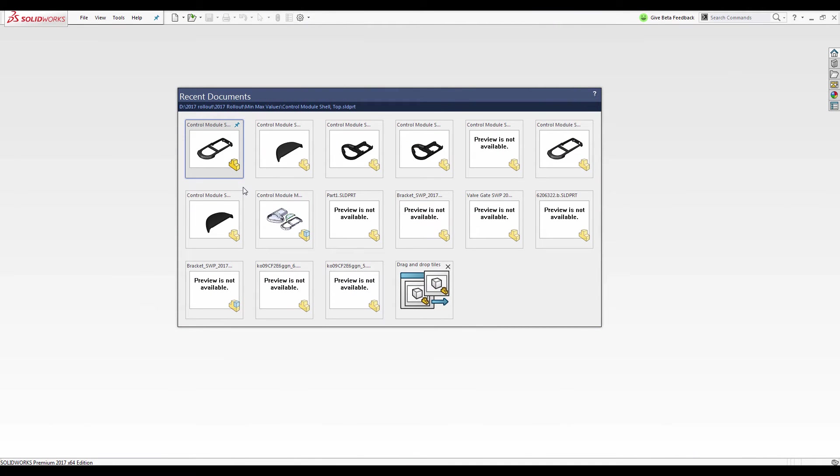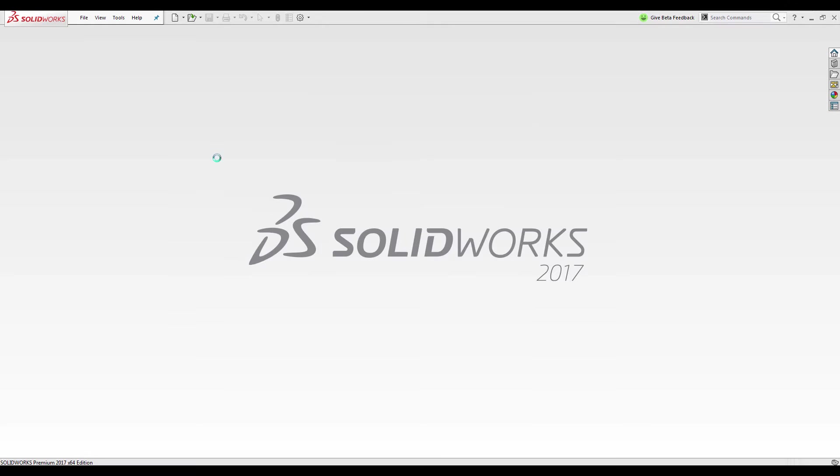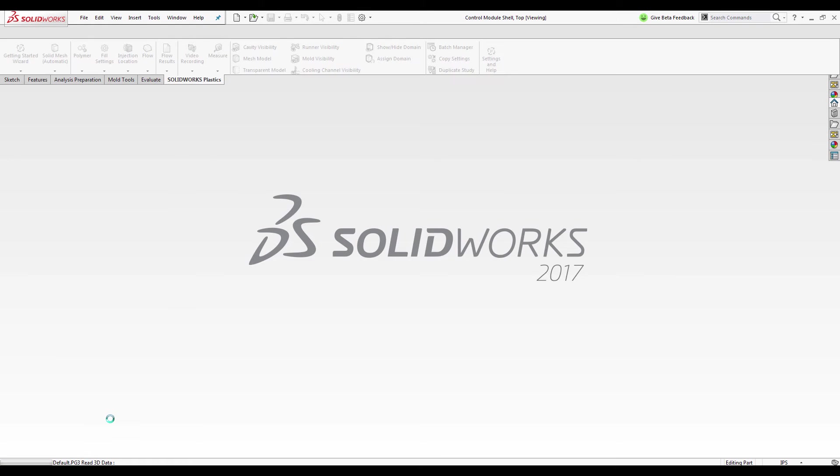First, we will load the model as it would be loaded in 2016. As you can see in the lower left-hand corner of SOLIDWORKS, all the plastics data is being loaded.